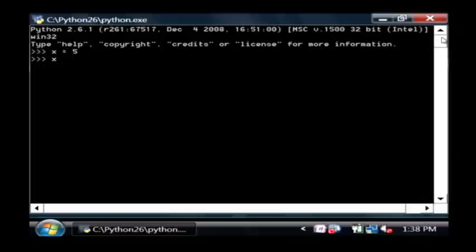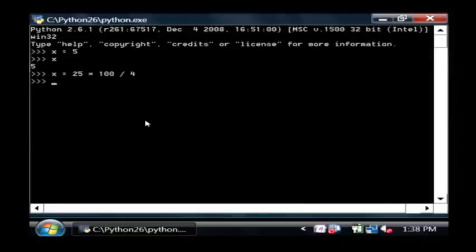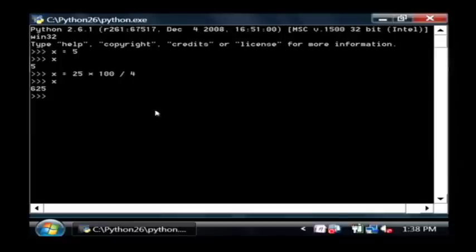Now if I just type x, it'll show me that x holds the value five. If I say x equals twenty-five times one hundred divided by four, and I type x again, it gives me the result of that calculation. It's that easy to do calculations and store them in variables.